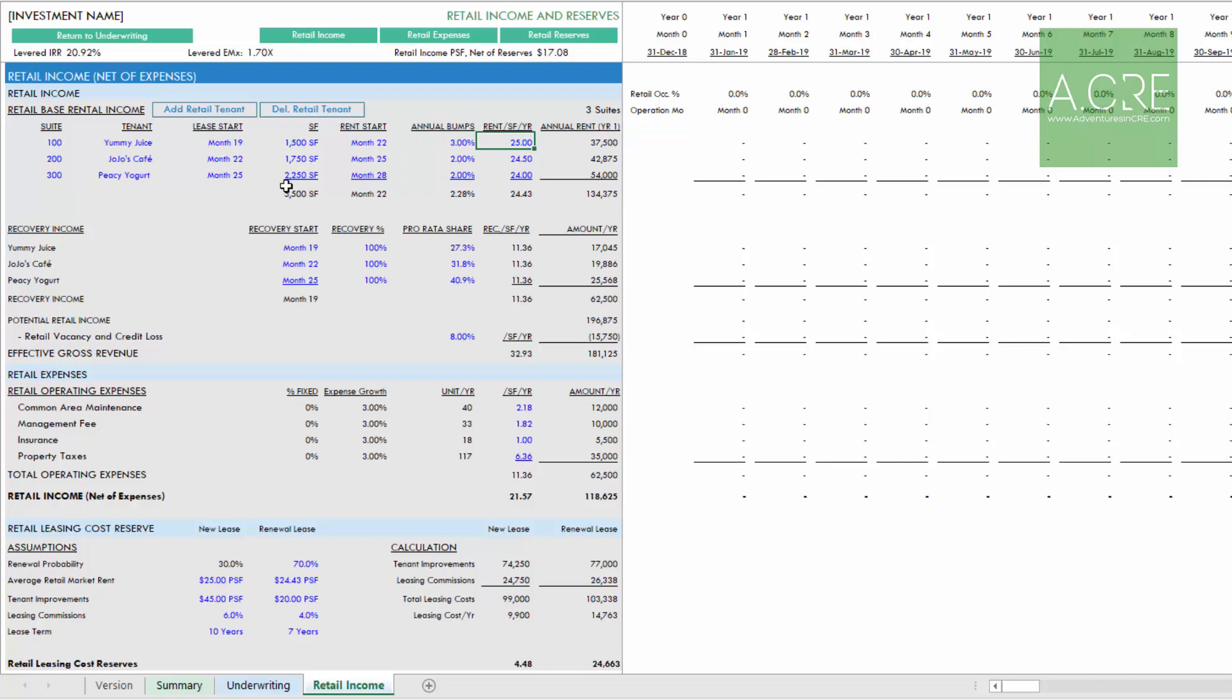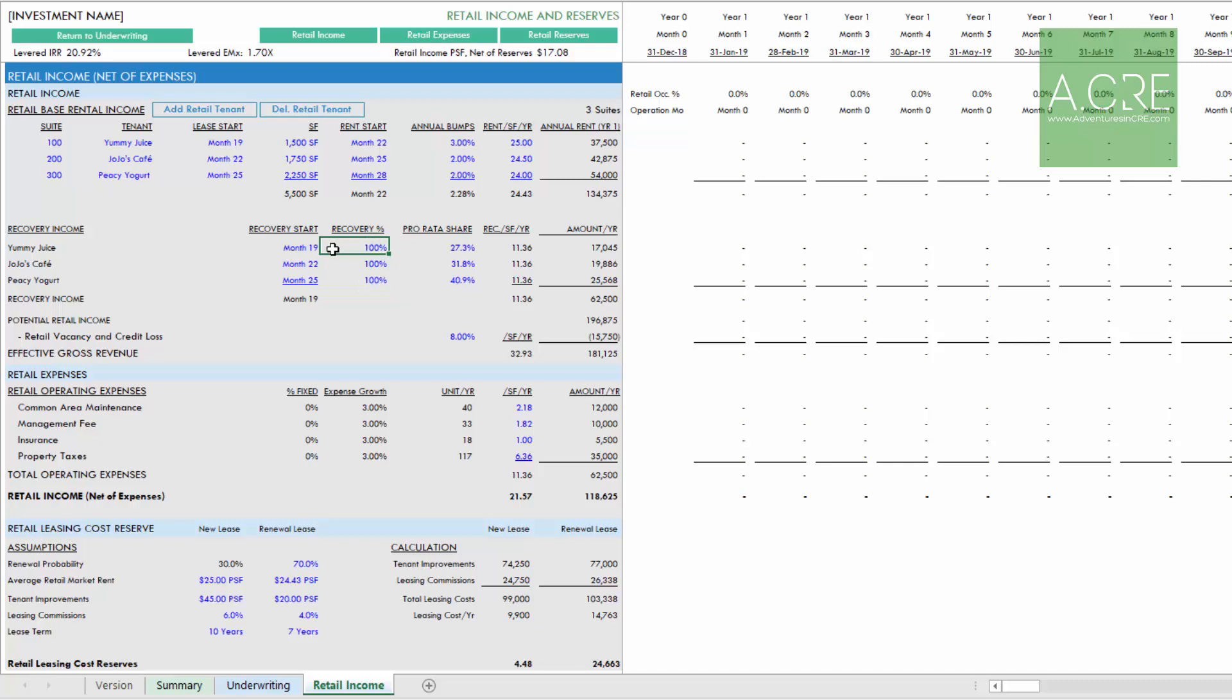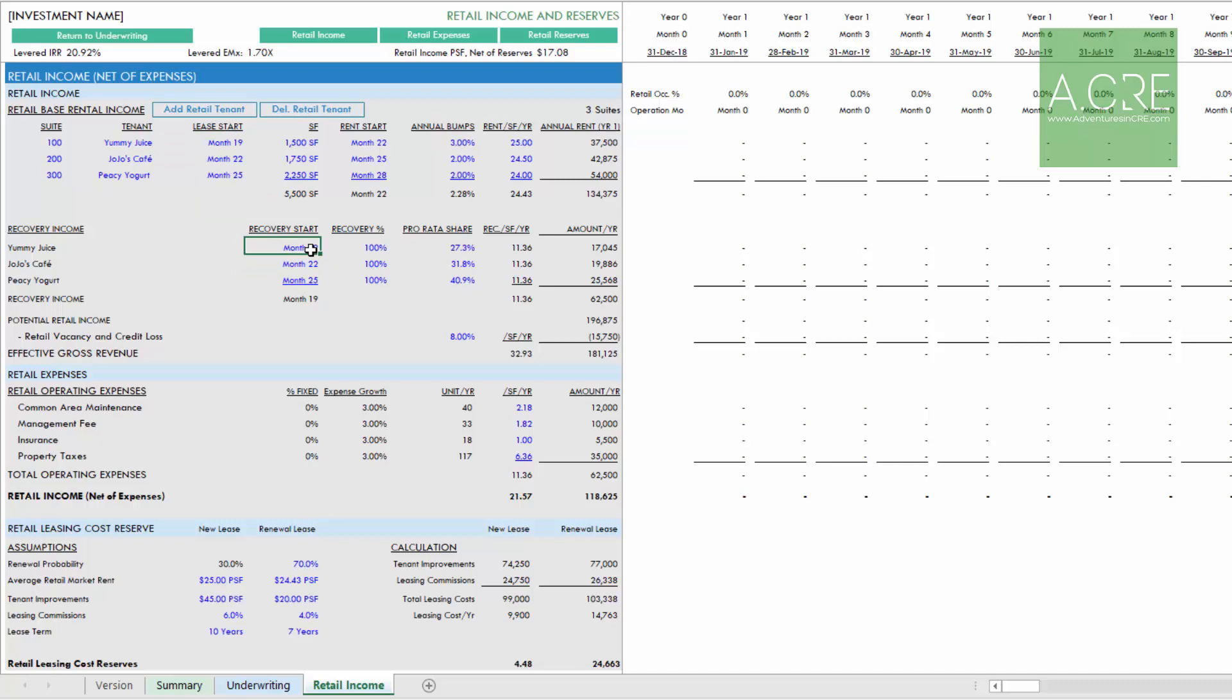Then we move to recovery income. What share of each tenant's pro rata operating expenses will each tenant be recovering or reimbursing to the landlord? In a straight triple net lease, 100% would be recovered. The landlord would recover 100% of operating expenses from each tenant. There's a recovery start date, and similar to the rent start, this is the month in which the tenant begins to reimburse the landlord. By default this is set to be lease start, but depending on the structure of the lease, it may be that reimbursements don't begin until maybe the rent start date.